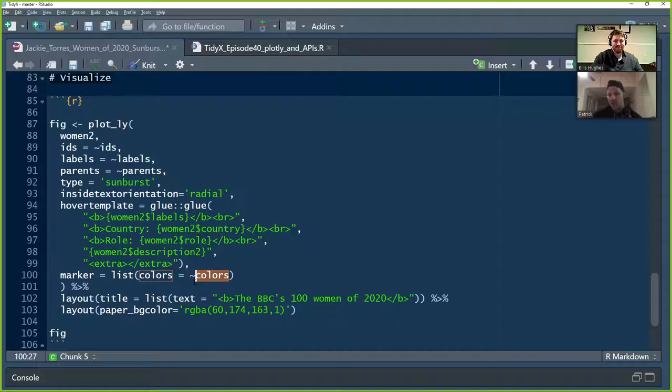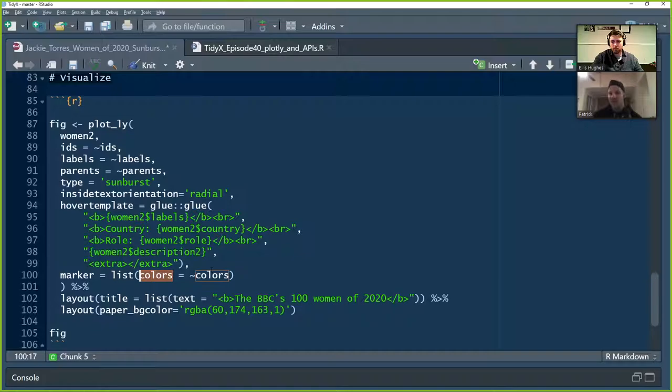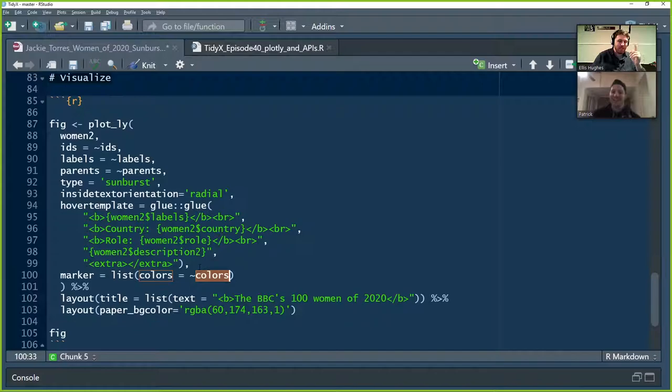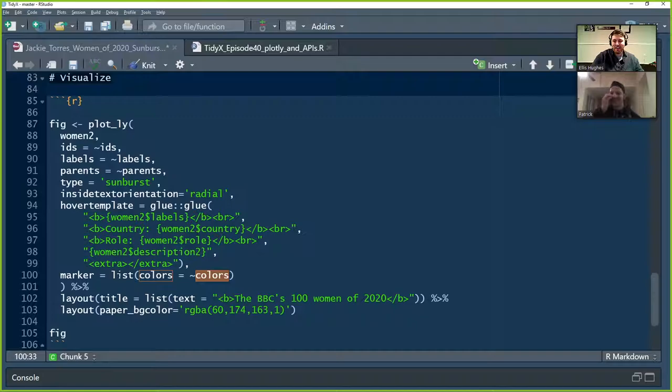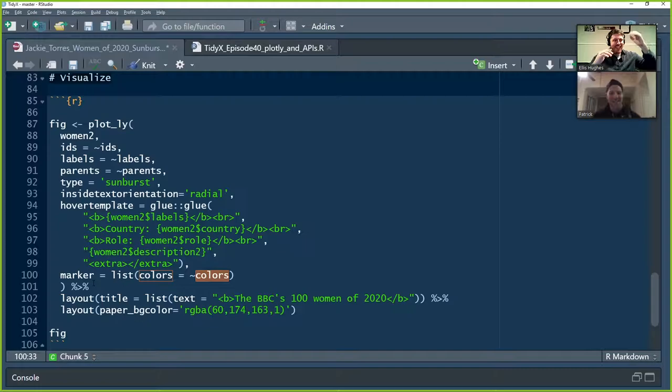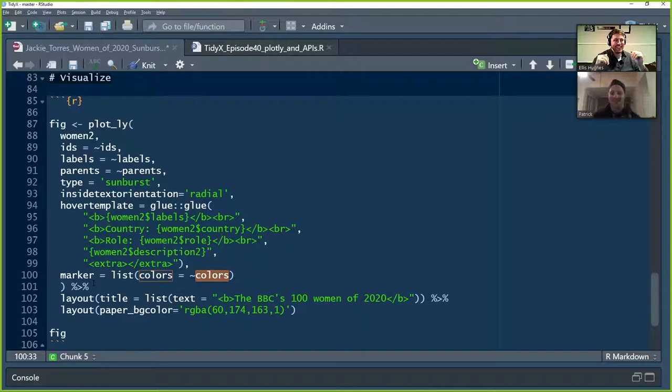She's using a little bit of HTML here. So the Bs are there for bolding. And then the BR is just telling the code that she wants a break there. So she's got the women too and the actual labels. She's got the country. She's got the role of the individual. And then the description, which is kind of like that short little two sentence paragraph that kind of tells you about the person or what they've done for this year. And so it's going to be a cool tool tip. And then she finishes with marker list equals colors equals. And then she's going to actually use the column colors. So that's why it gets that little tilde. If the name of the column was banana, it would be colors equal tilde banana. It's just a little bit harder for somebody to come into your code to understand it, which is why you ought to see a variable's reasonable name.